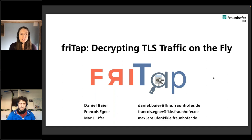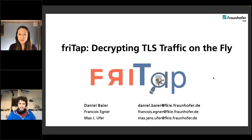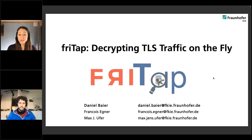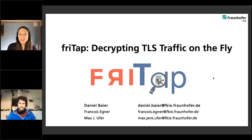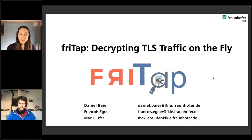Without further ado, let's get started. I want to introduce you to Daniel Beyer, who works as a security researcher at Fraunhofer. And a fun fact about Daniel is he is a mountain climber in his free time. Daniel, I'm passing it over to you. Please take it away.